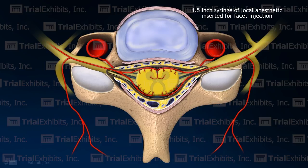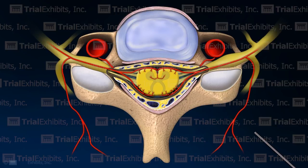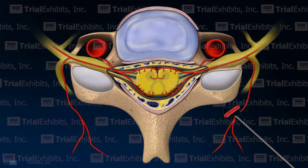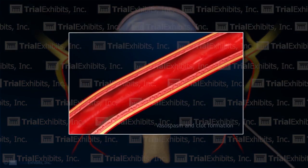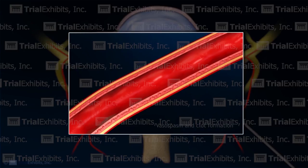Next, we animated the insertion of the needle through the back of the neck for the intended facet block injection. Although it is clear that the needle for this injection was not long enough to reach the spinal cord, it is possible that the needle hit one of the posterior branches of the radicular artery.